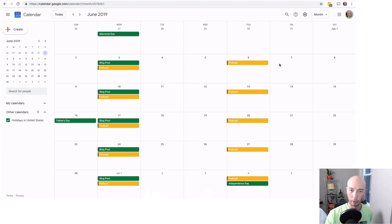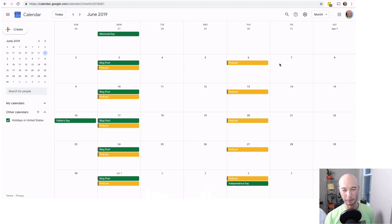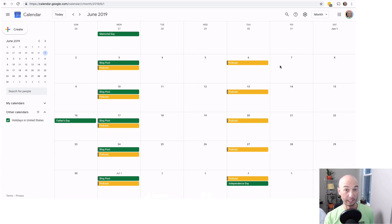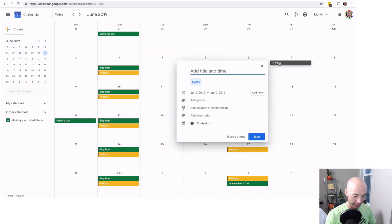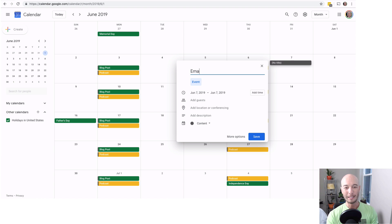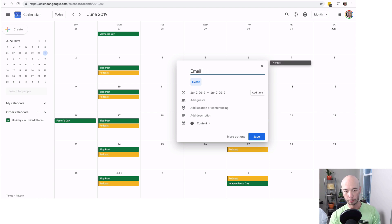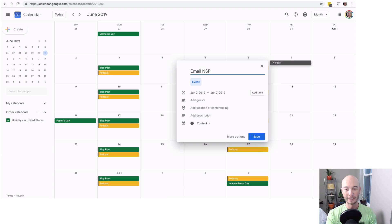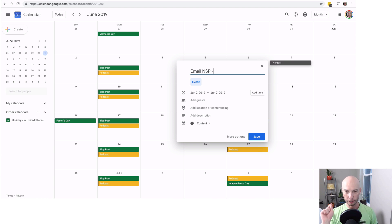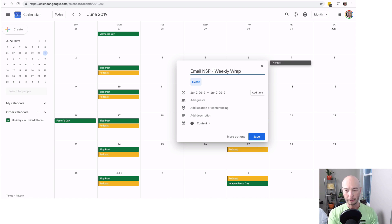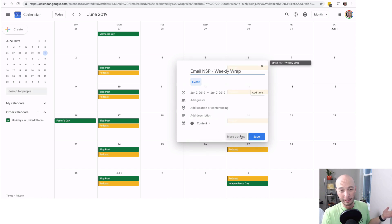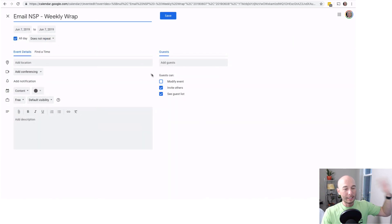Now, the other thing that I have going on, we're going a roundabout way for this, but this is kind of how my brain works, especially this time of day. This is the evening for the people that are paying attention to the darkness outside. So on Fridays, I want to send out an email newsletter, and I'll just put email NSP, which is Niche Site Project. And then I will also note that this one is sort of the weekly wrap-up.